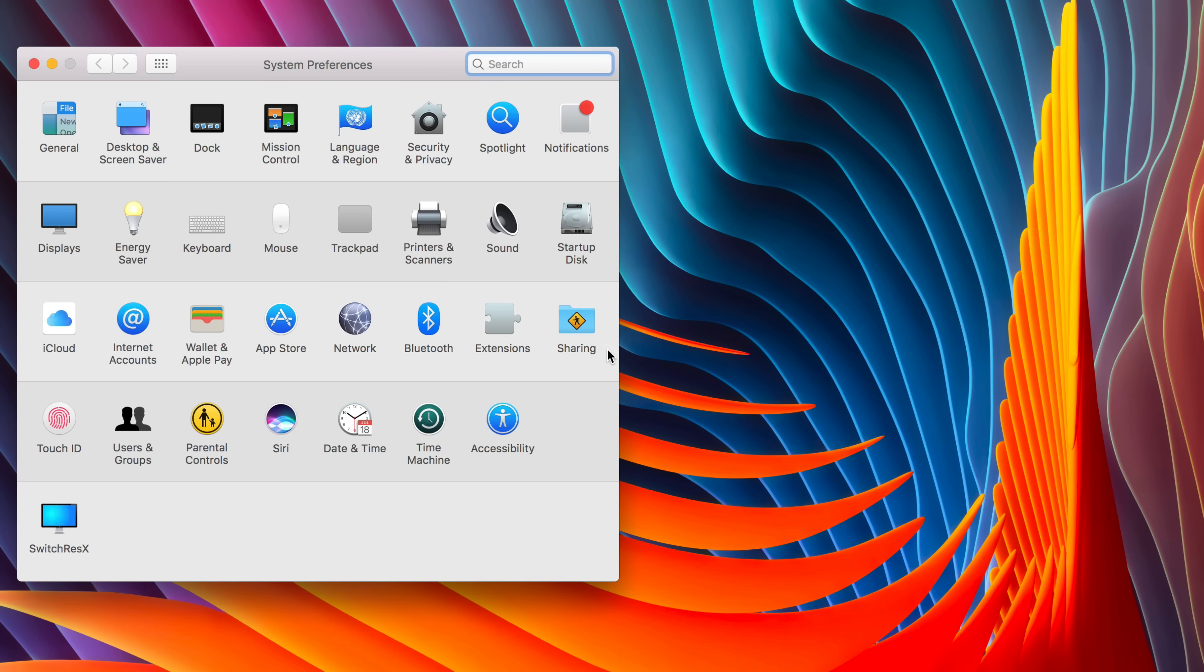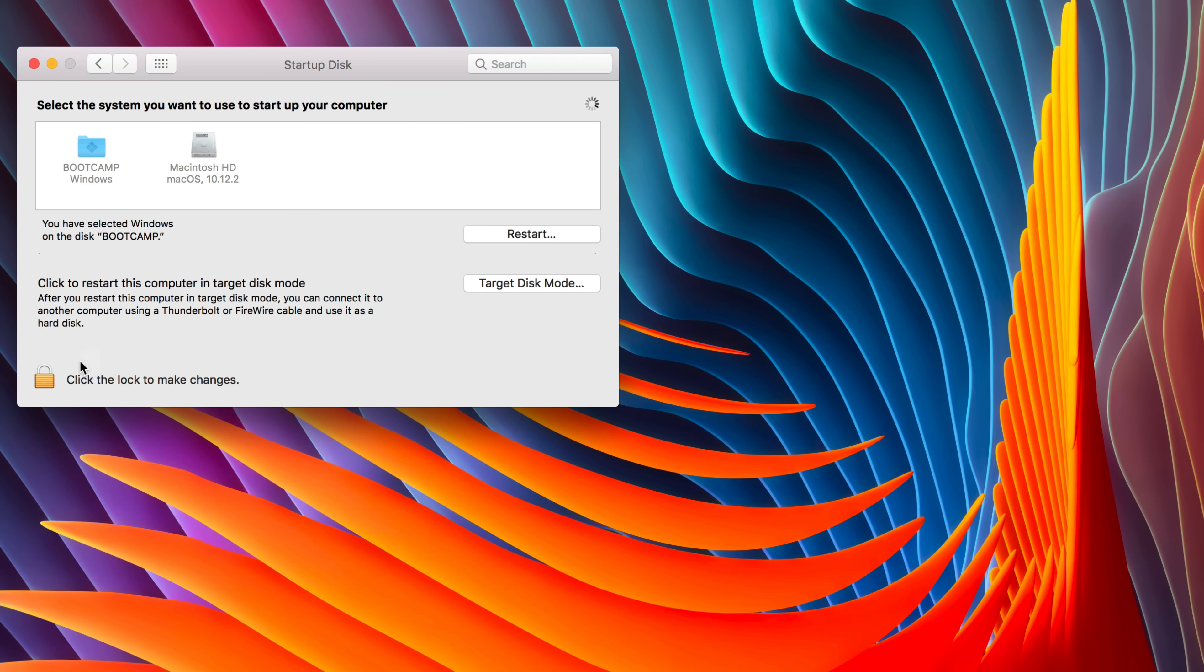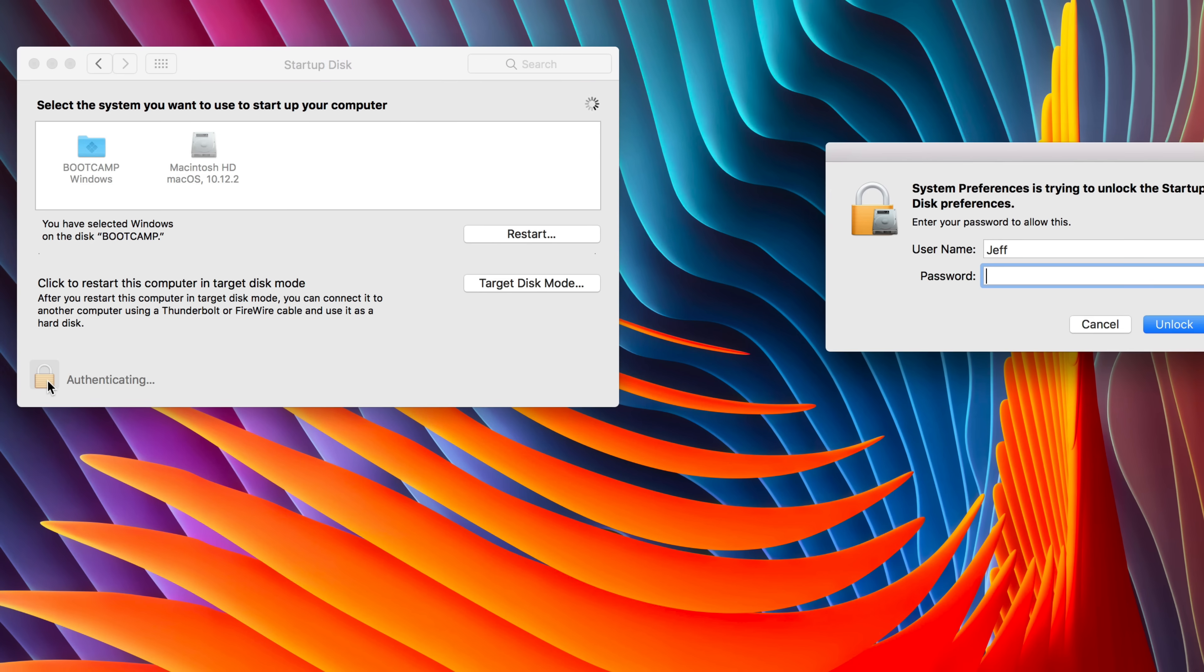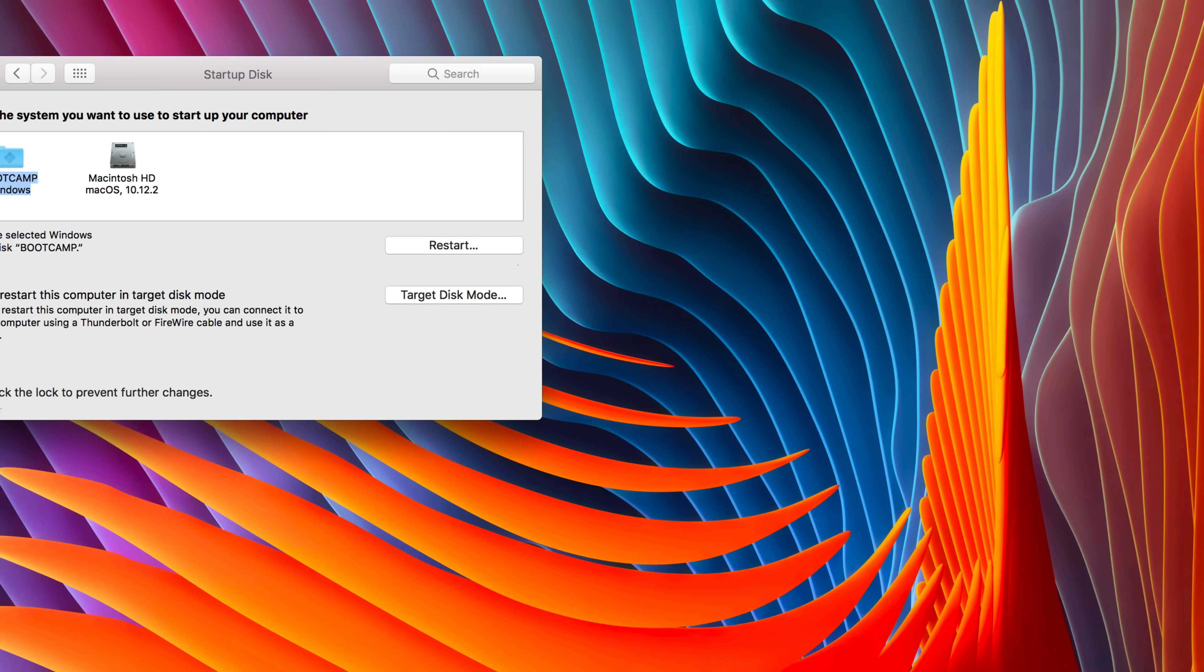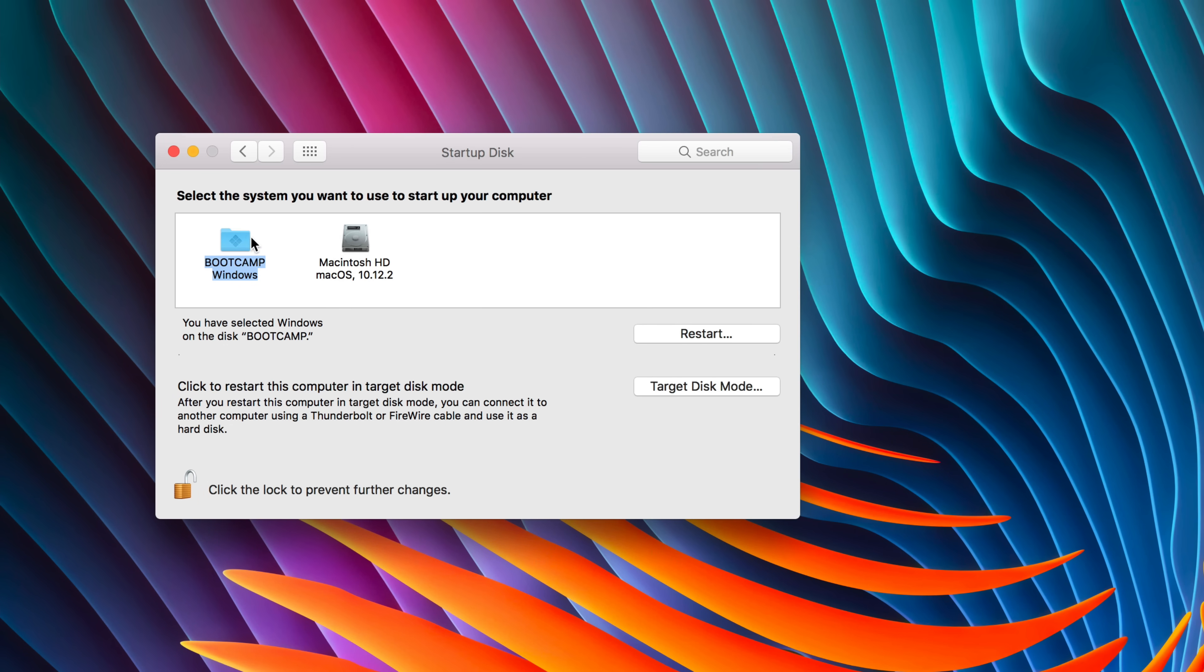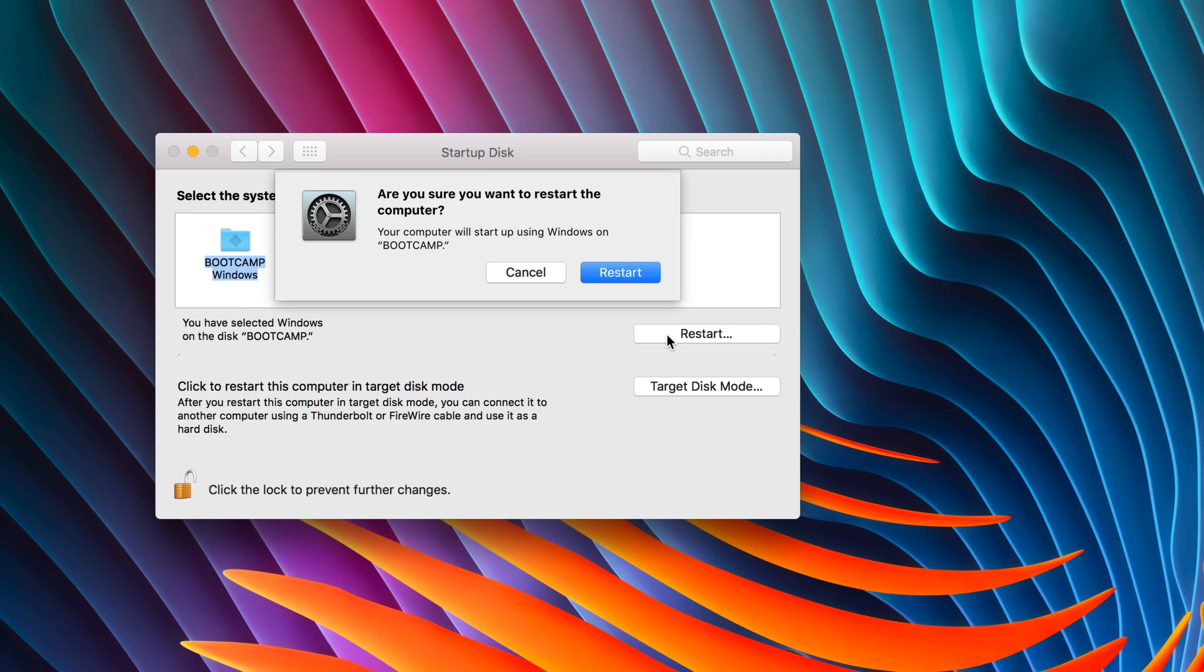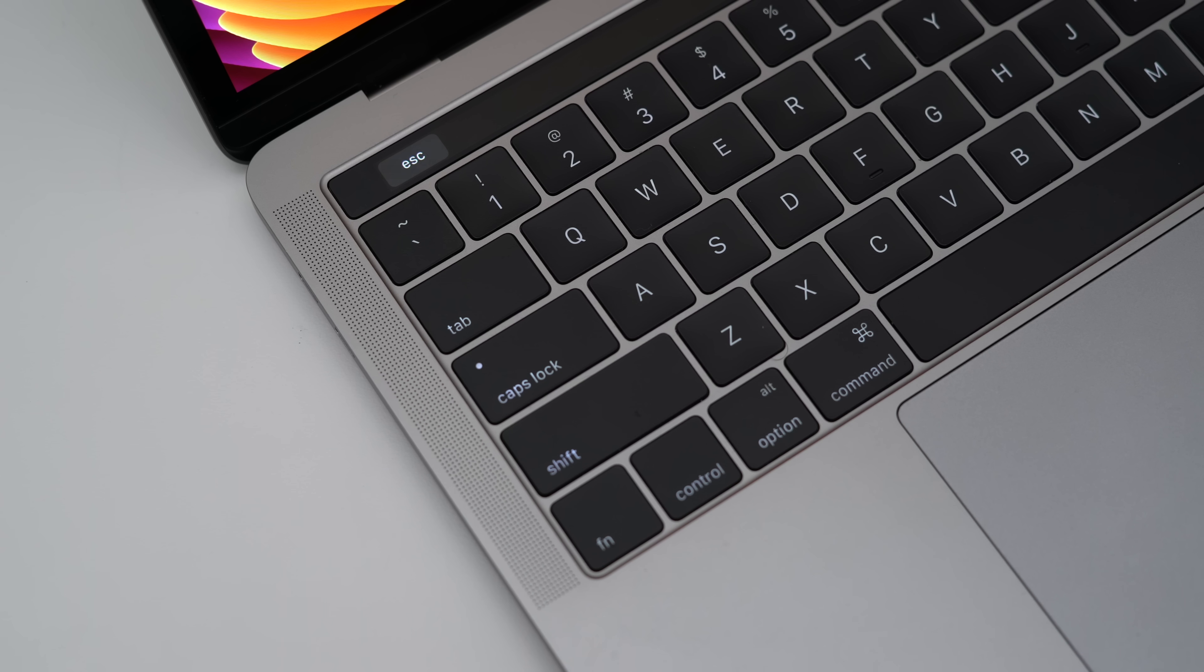But what if you want to go back into Windows? You can go to System Preferences, click Startup Disk, authenticate with your password like this and then click Unlock. Then you could select Bootcamp Windows instead of Macintosh HD or whatever your startup disk is called and then click Restart once you have Bootcamp Windows selected. That will automatically boot you into Windows.